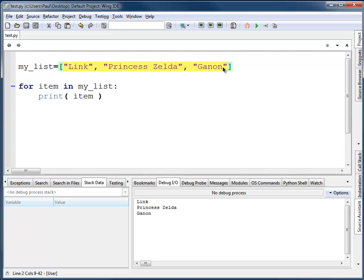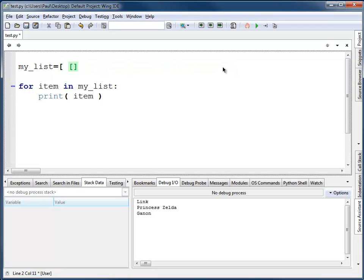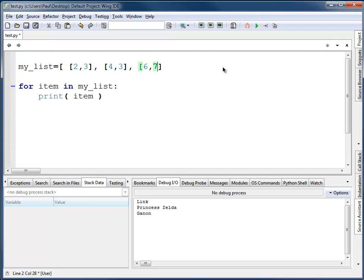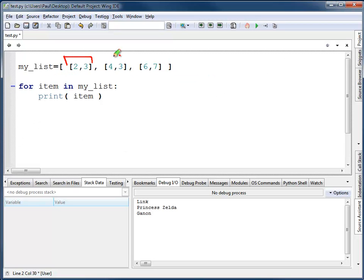Something that might confuse people is if we have lists inside of lists. For example, if we have this, what's going to print out? In this case, what we're going to have print out will be 2, 3, 4, then 3 and 6, 7. They'll be printed out as groups. It will not print out 2, 3, 4, 3, 6, 7.